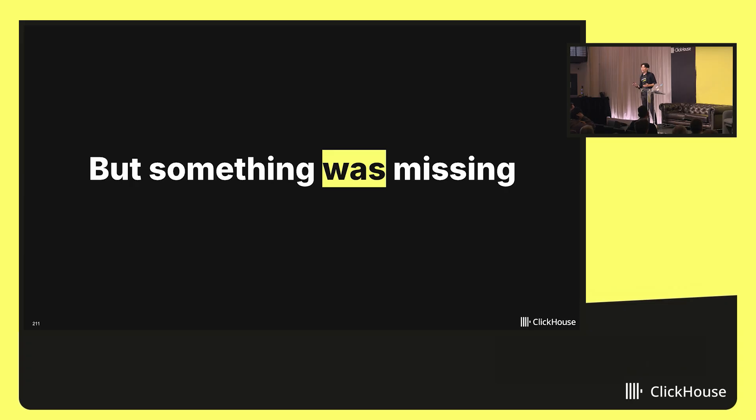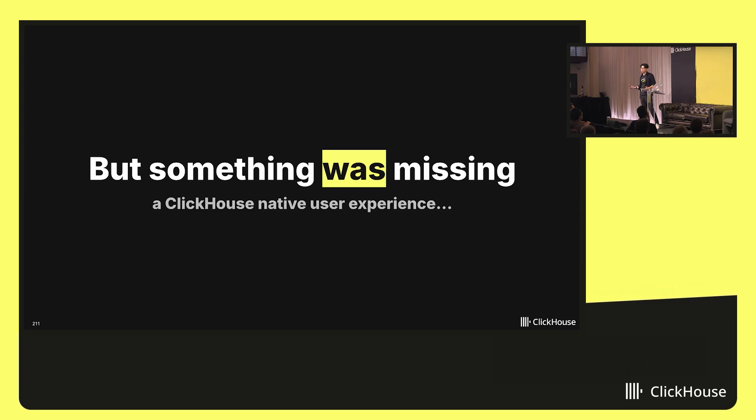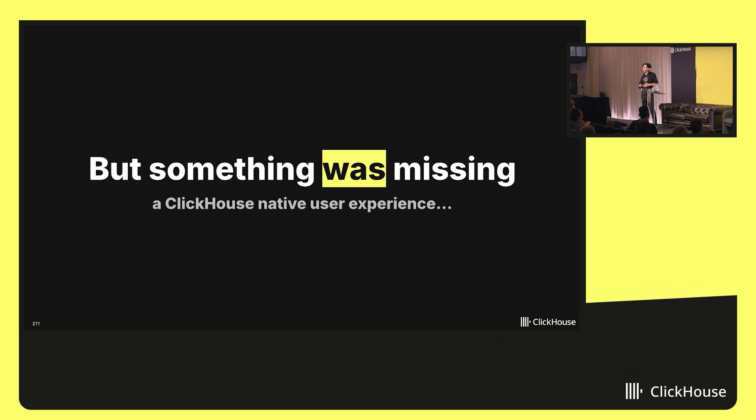But through this entire story so far, something was missing for observability on ClickHouse. And it's really a ClickHouse native user experience built specifically for observability. We have this really performant database, but then the users need to be able to actually query the data out of it to use it for their specific incident and their specific workflows.